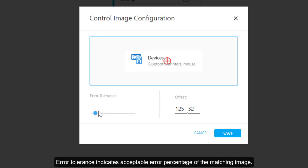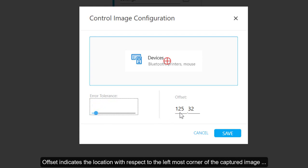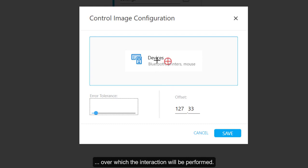Error Tolerance indicates acceptable error percentage of the matching image. Offset indicates the location with respect to the leftmost corner of the captured image over which the interaction will be performed.